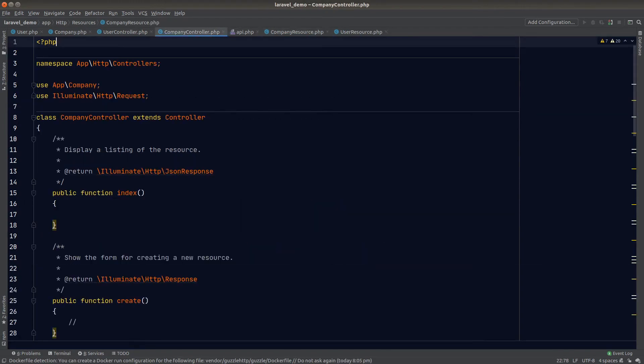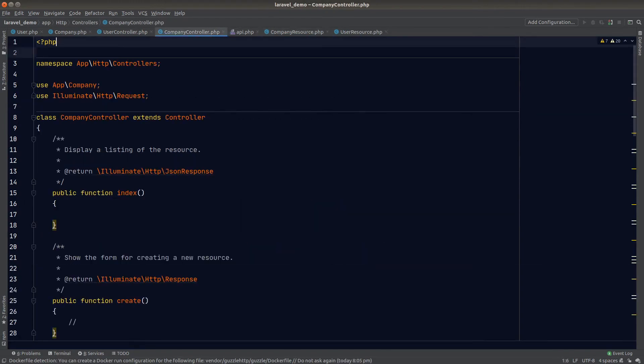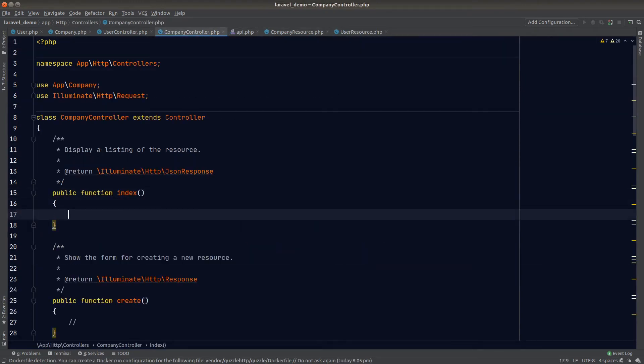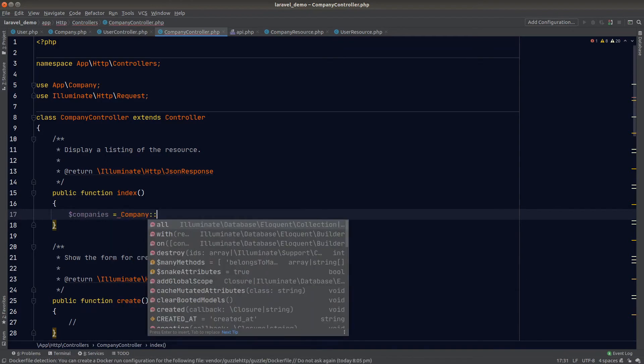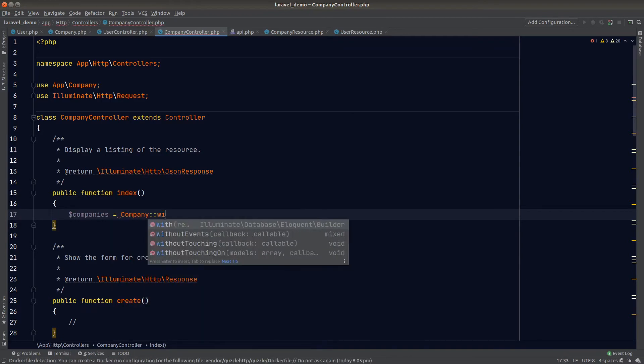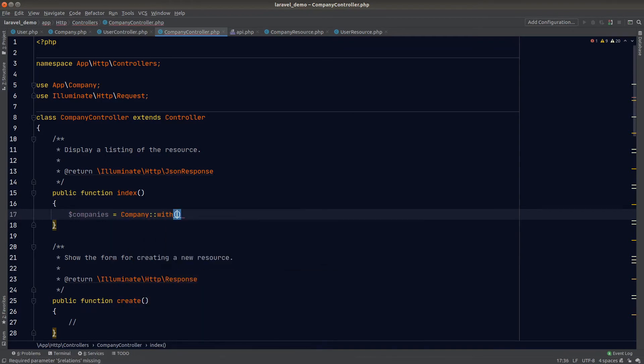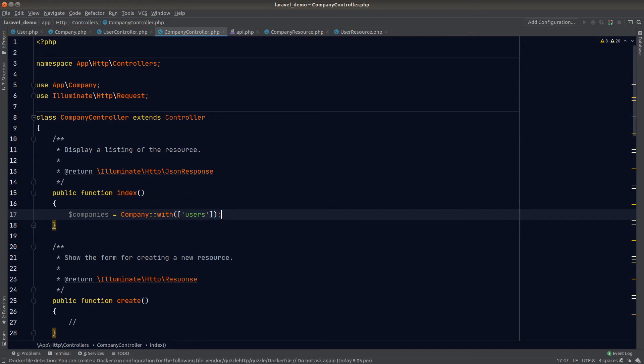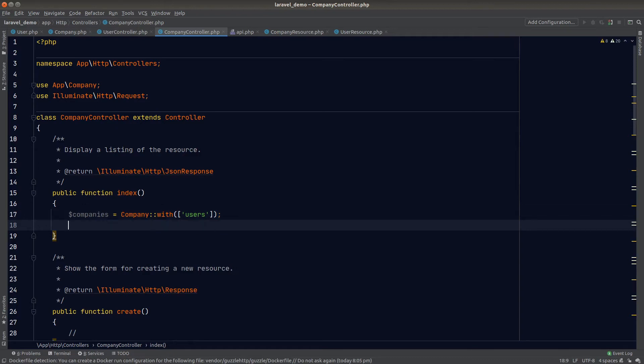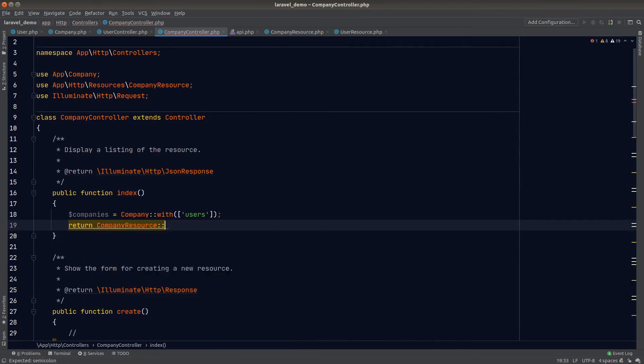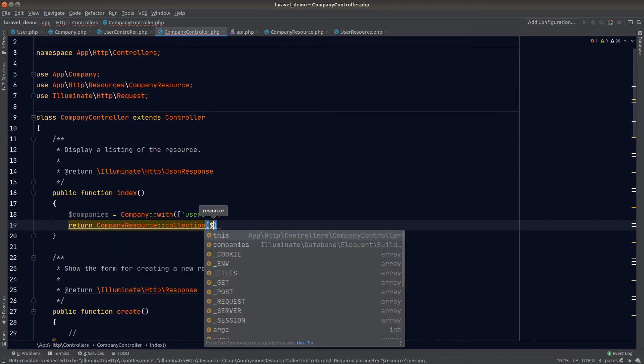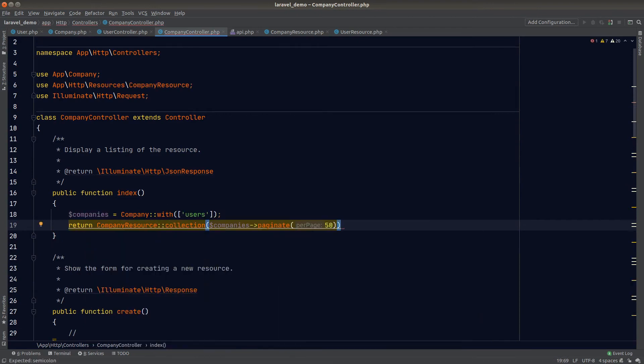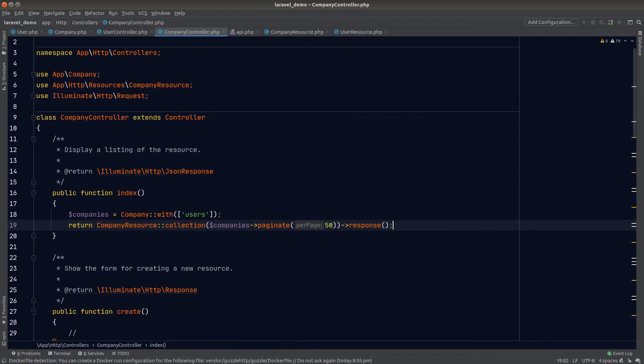Let's go to the company controller and the index method. We'll load companies with users eagerly loaded. We can do that by using the with method from the model. The with method accepts an array of relationships as defined in the company model, and Eloquent will load these relationships eagerly when a query is executed. Then we'll return the company using the company resource class, calling the collection method and passing in the paginated companies.